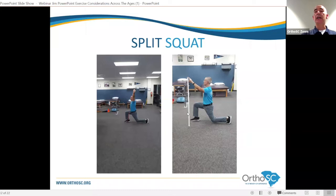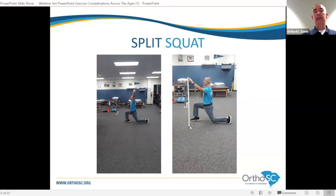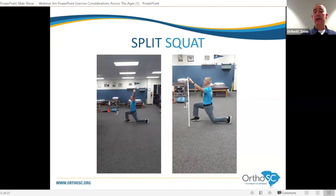For older adults, we can use a balance aid — just a PVC pipe in the opposite hand — to help maintain balance. It could also be a chair or kitchen countertop. Find where you're successful and start there. This is a great mobility exercise that you really do want to do across the lifespan.